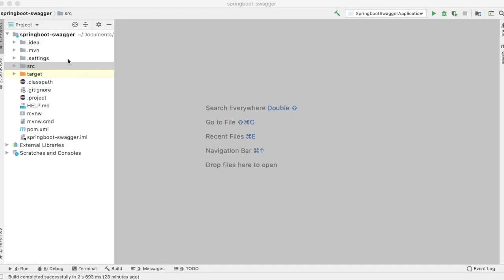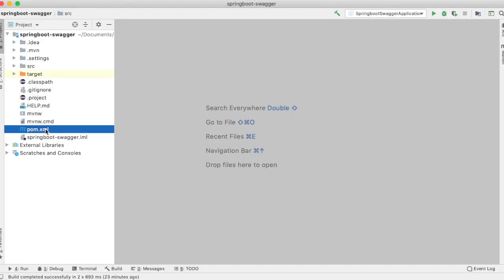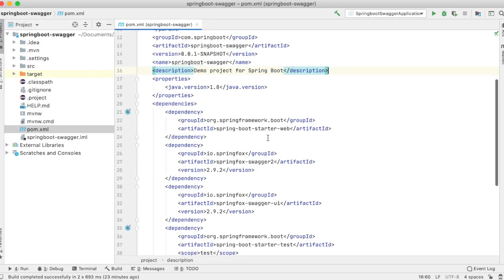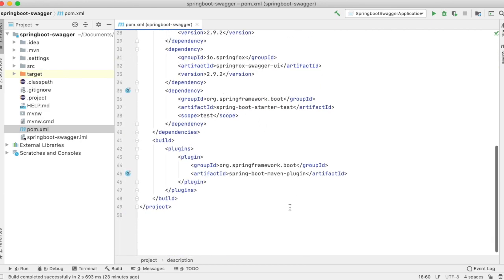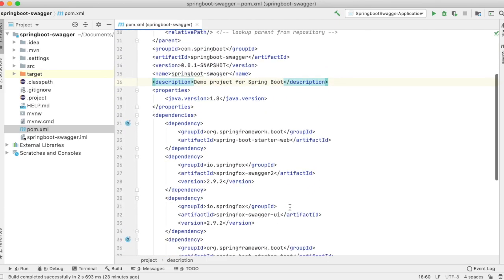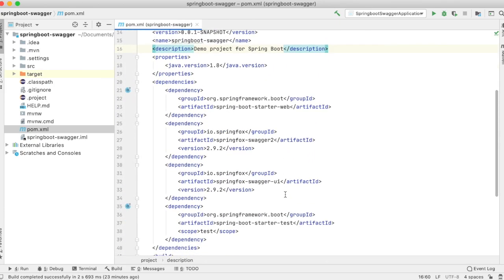Let's see how to enable Swagger in a Spring Boot project. I have created a simple Spring Boot project. Let me quickly open up the pom.xml. Nothing fancy here — I've added the starter web dependency and test and Maven plugins. In order to use Swagger in your project, you have to add two dependencies: one is SpringFox Swagger 2 and the other is SpringFox Swagger UI. Add these two dependencies to your pom.xml, after which you should be able to use the Swagger components in your project.